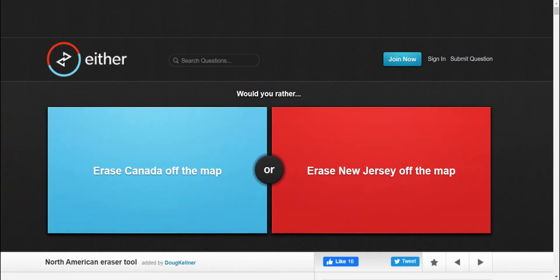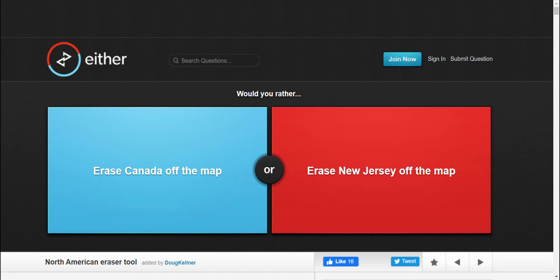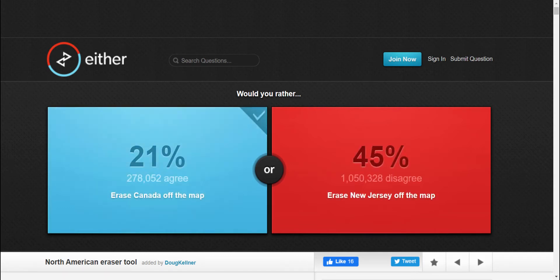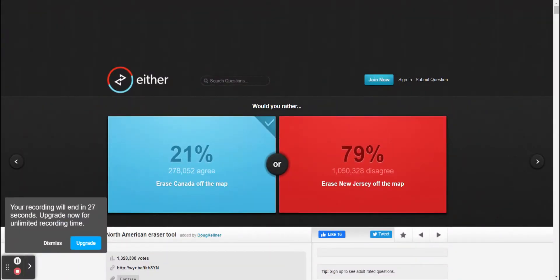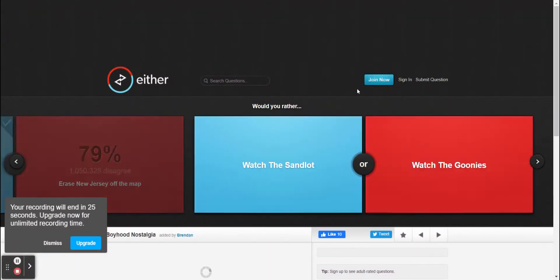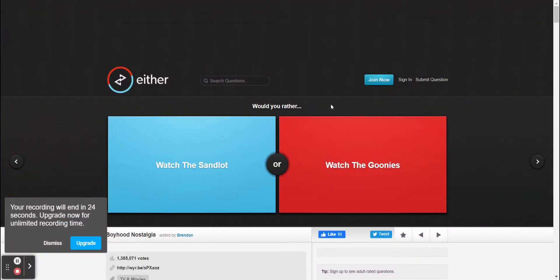Alright, skipped a few questions. Would you rather erase Canada off the map, or would you rather erase New Jersey off the map? I have not been to New Jersey. I'd mostly erase off Canada. I would rather go to New Jersey. Alright, but let's see who wins. Nice. Aw, man. Well, anyways, let's just do one more question.